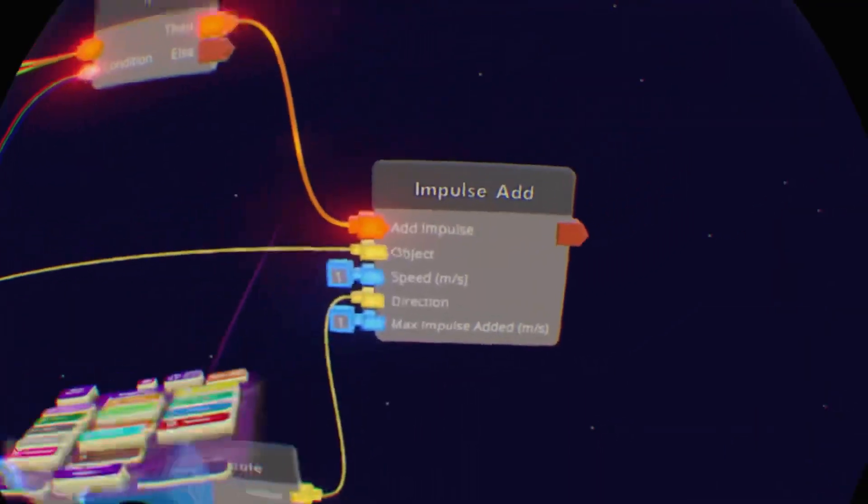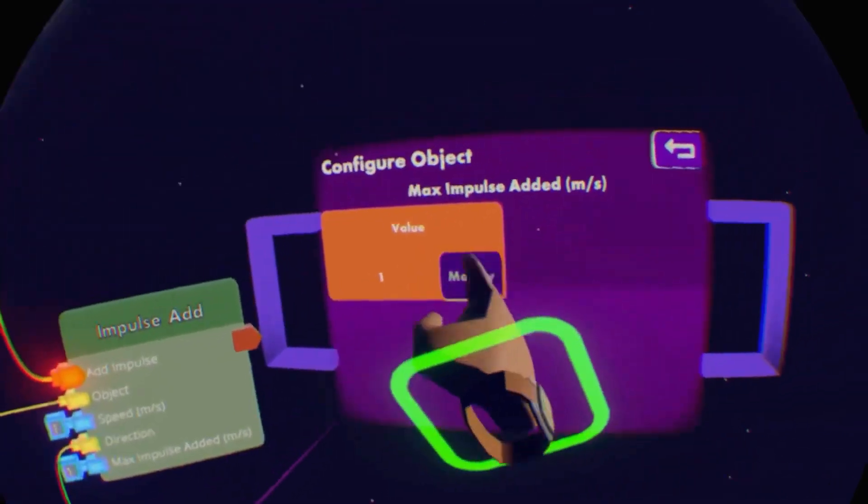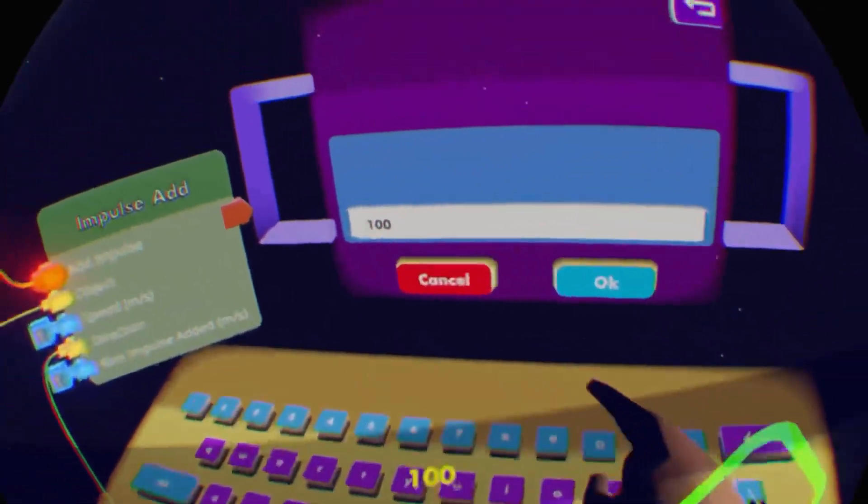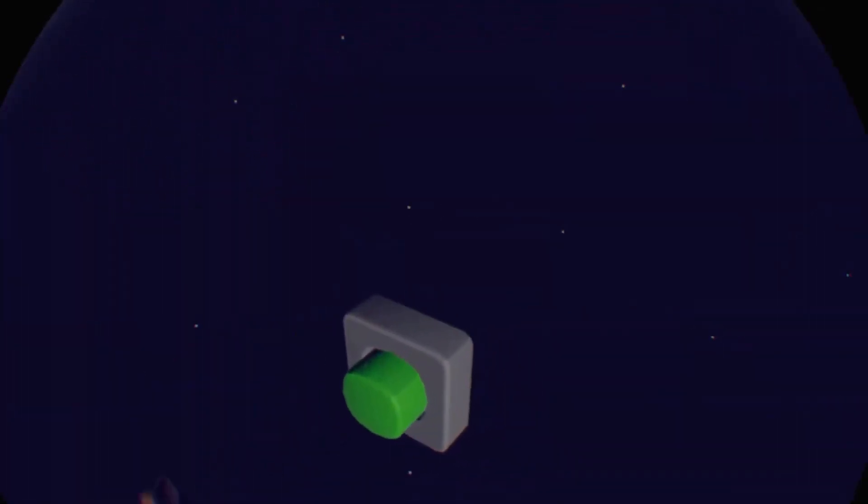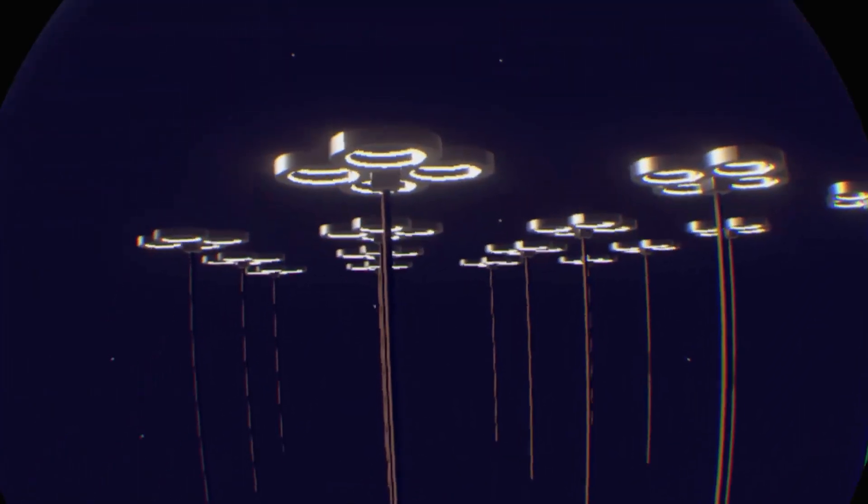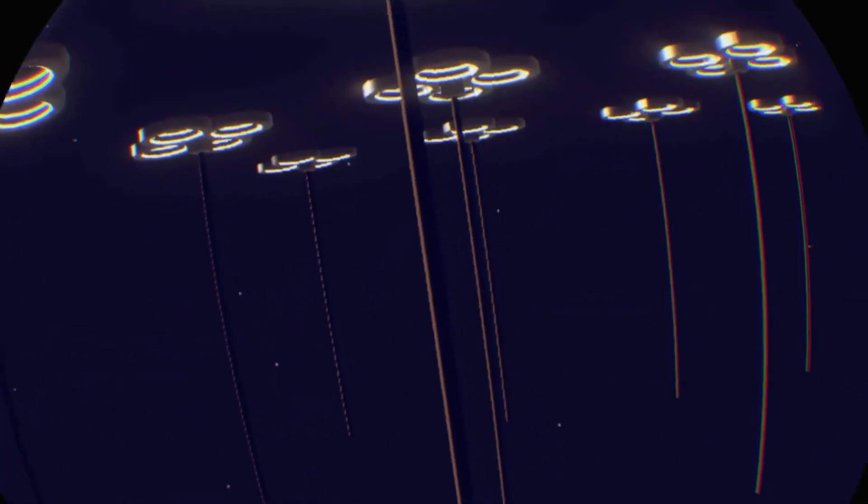Then on impulse add I'll just put the top one as 1 and the bottom one I'll put as like a thousand. And you can see when I press it I now have zero gravity already. It's that easy. Thank you.